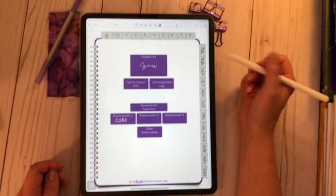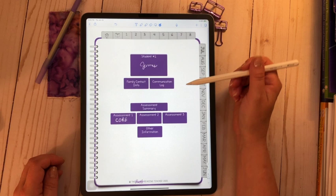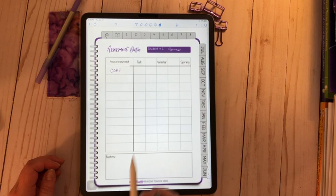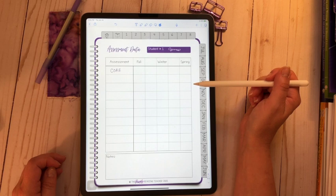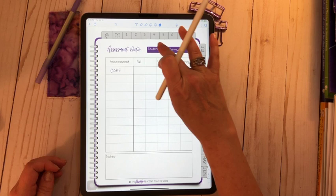All right, again, always tap on his name, student number one, it'll take you back to his cover page. Now I have room for quite a bit of assessment information. Okay, so let's go to the summary. There's space here for quite a few different assessments and room for five different administrations so that you can enter. Let me show you what I'm going to do as an example here with the core phonics assessment.